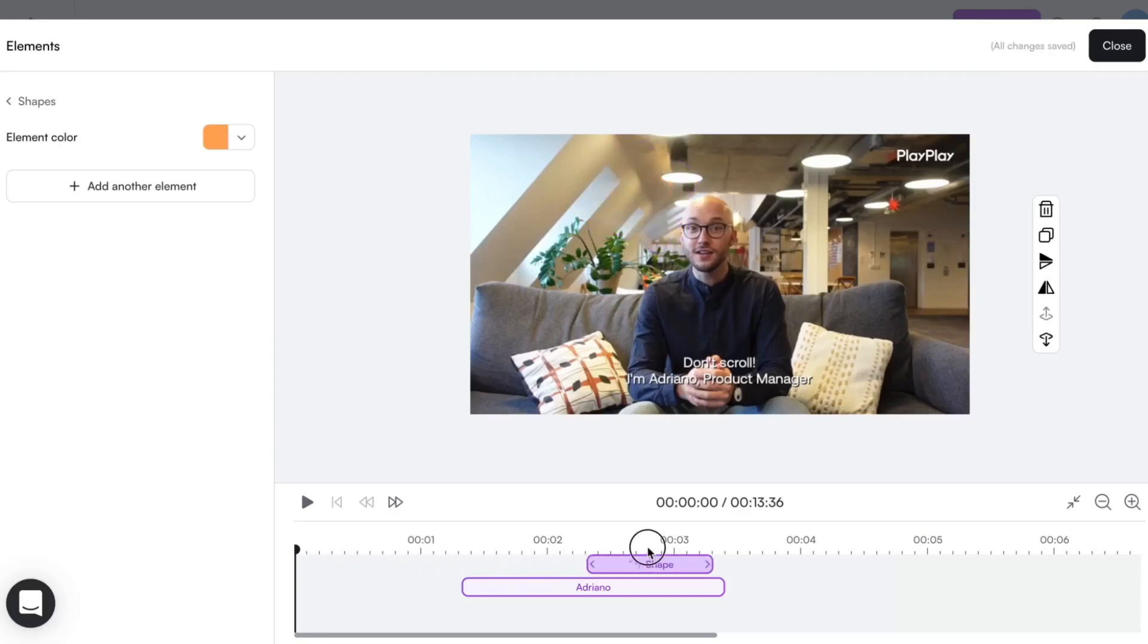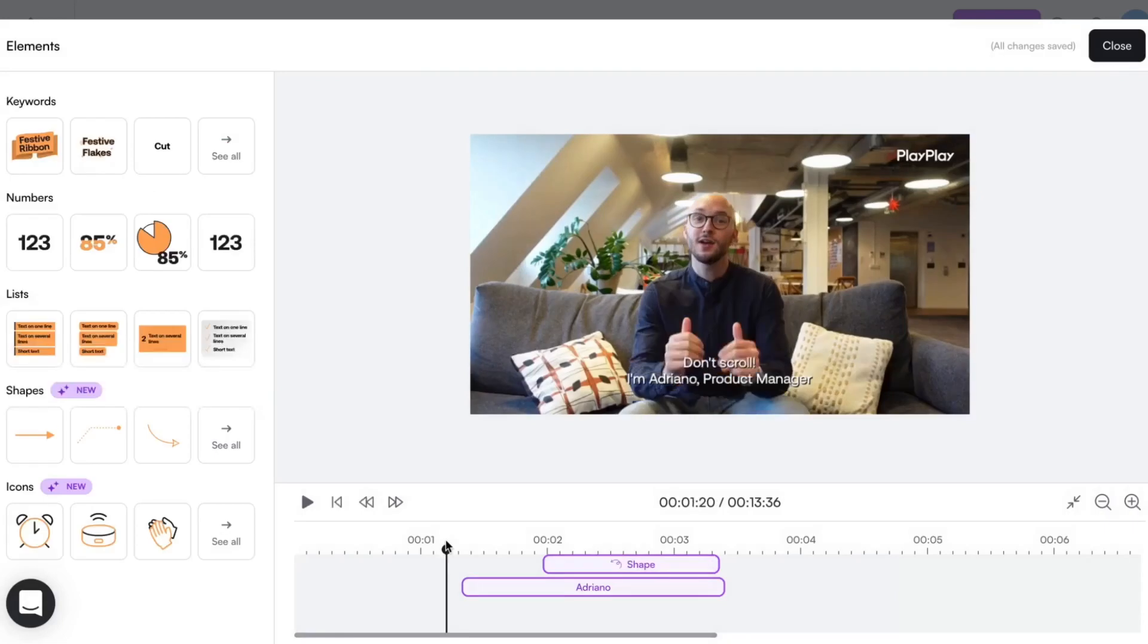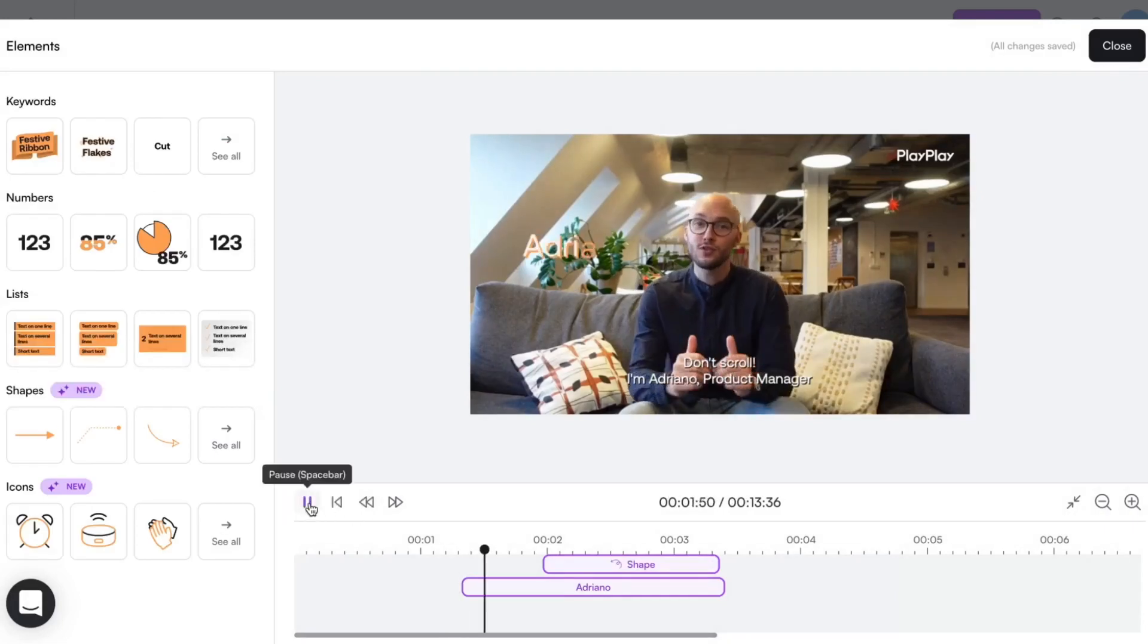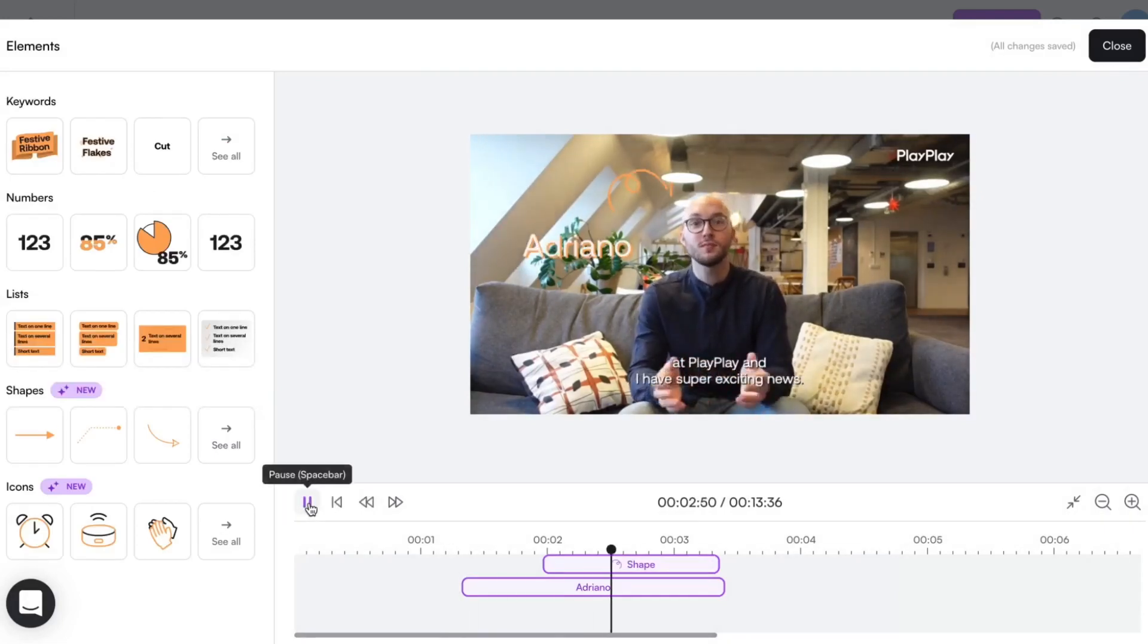On the timeline, I can easily adjust the timing of my element and also view all the other elements included in the video.